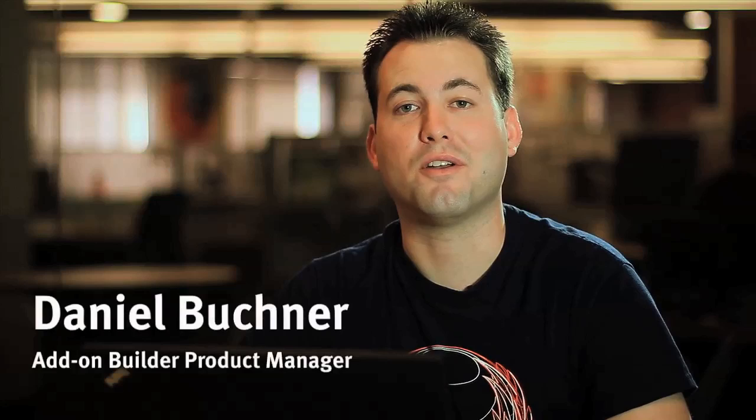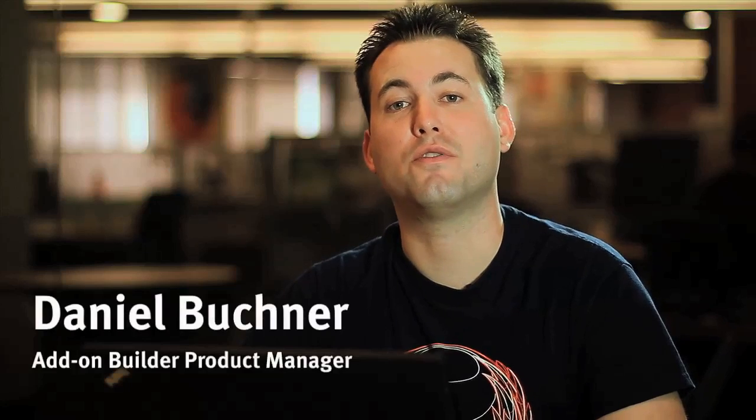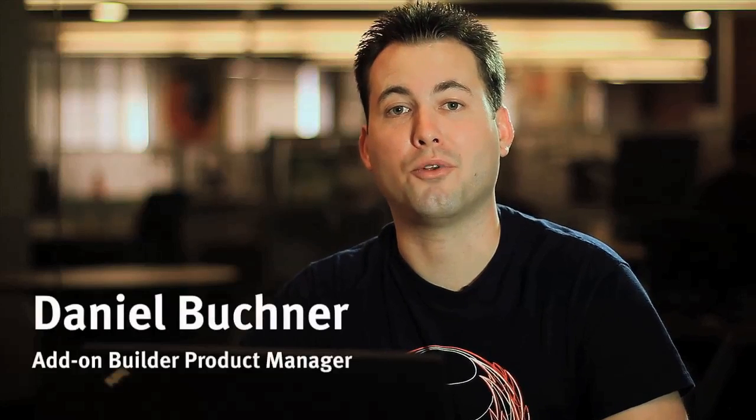Hi, I'm Daniel Buckner, Product Manager for the Mozilla Add-on Builder. Today, I'll show you how to create a simple add-on for Firefox using the Builder.